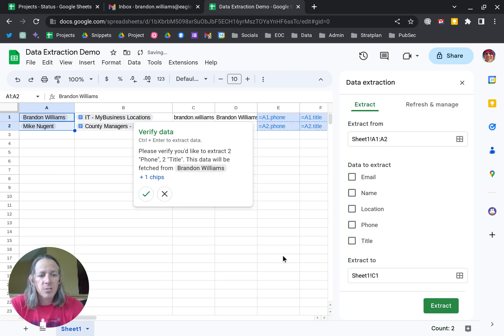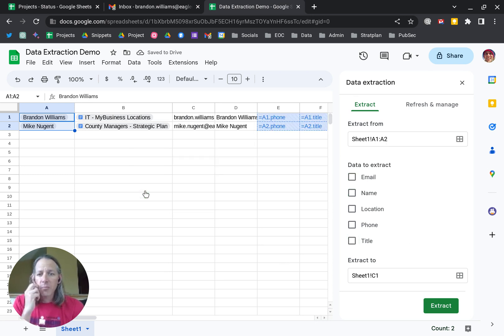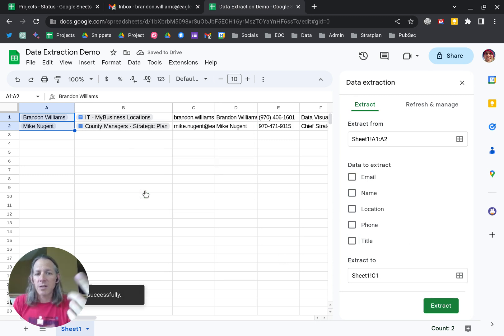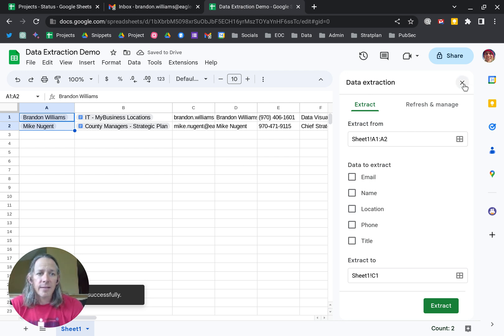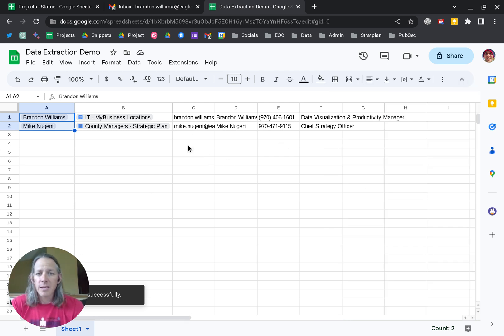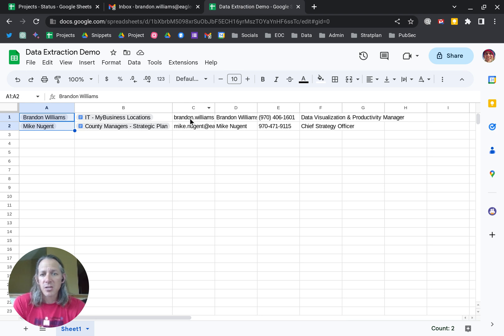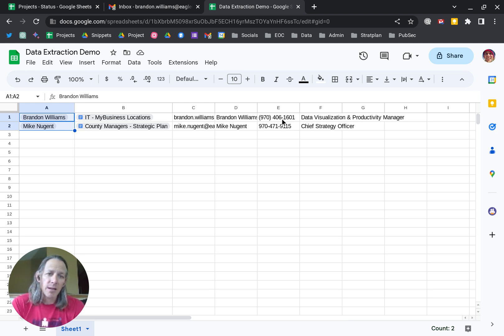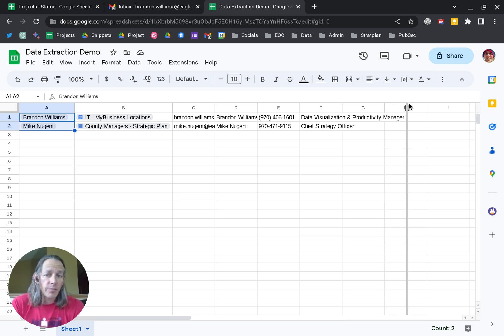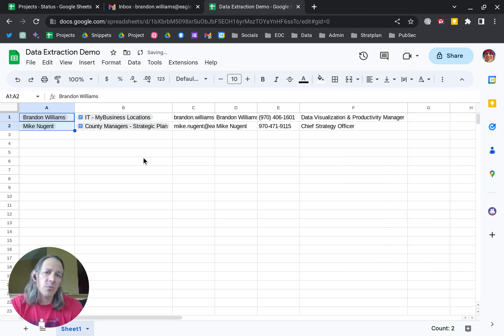If I click Extract, it will ask me to verify, and there we are. It has taken the information associated with that chip, and now I've got the email, name, telephone number, and title. Very cool. It